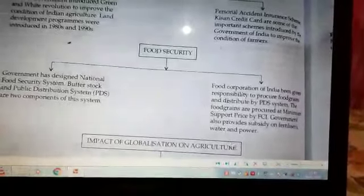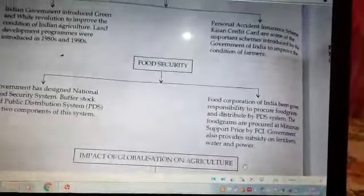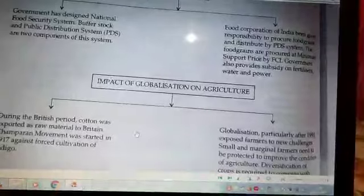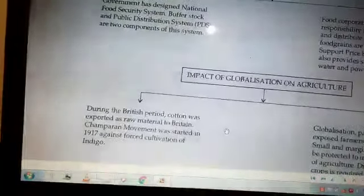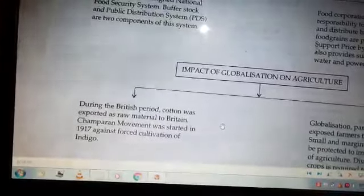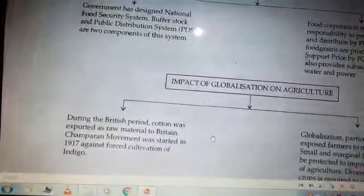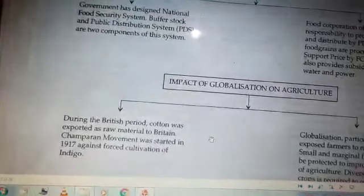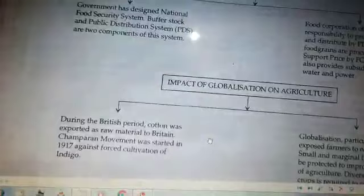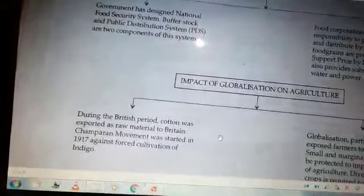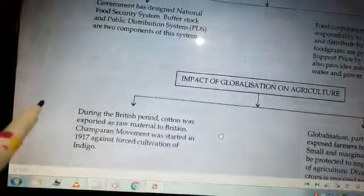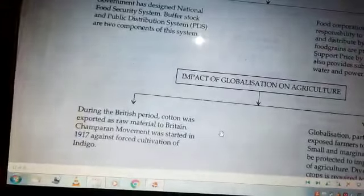Now moving to the next part — the impact of agriculture. We can compare two conditions: the traditional time and the older time when the British were here. For example, cotton was a crop which was exported as a raw material to Britain. During the British period, we were importing the finished product — the cloth — at a higher rate. When Gandhiji returned in 1915, he started different movements, as you have already studied in Nationalism in India.